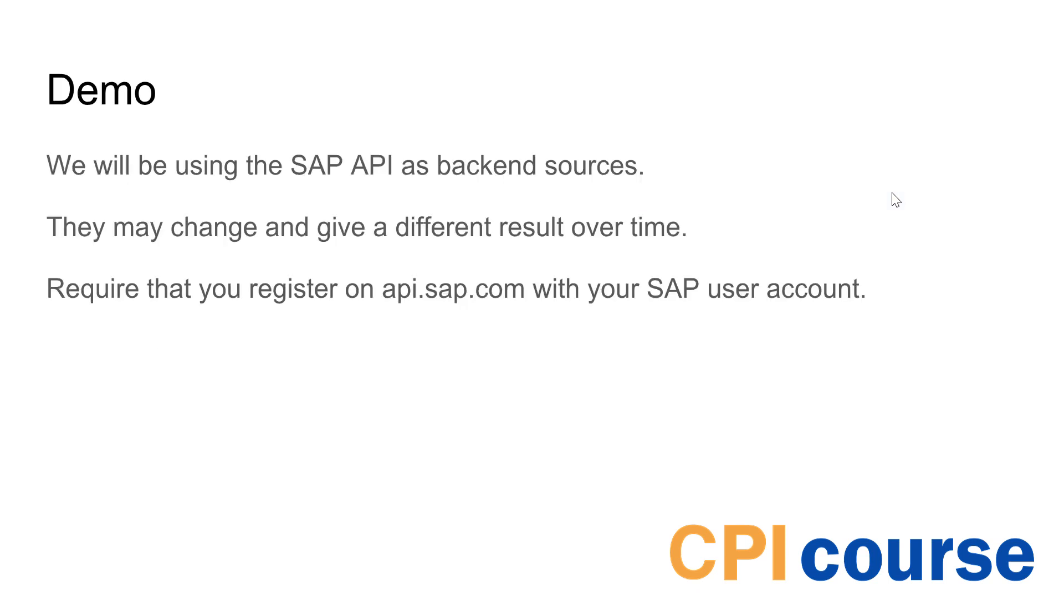So we'll use the SAP backend as a back-end source so you probably need to register at api.sap.com and the changes will probably occur during this process.